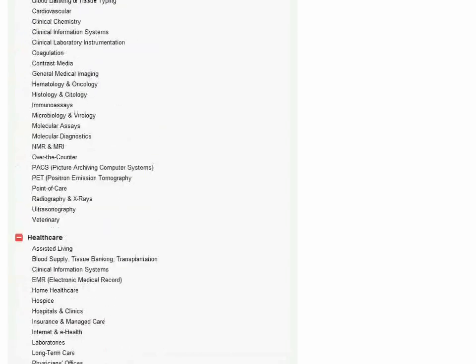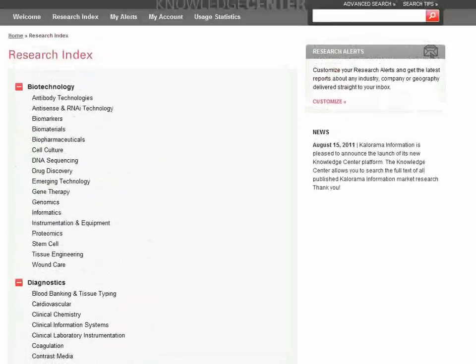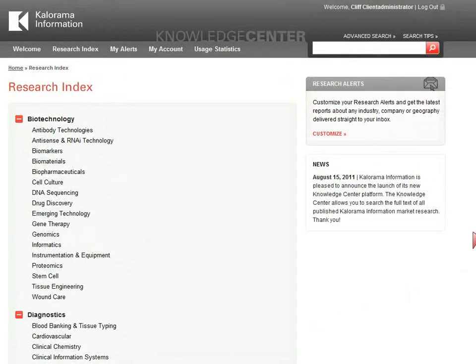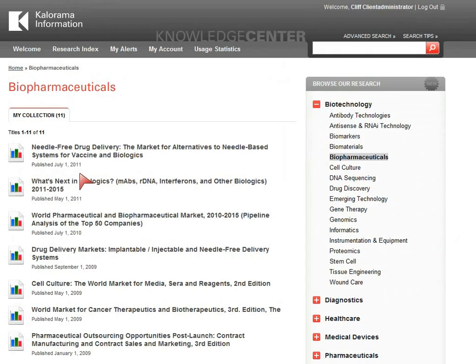You can browse to all the reports in a given subcategory by expanding the category and choosing that subcategory. In this case, we'll choose Biopharmaceuticals under the Biotechnology category to see the collection.